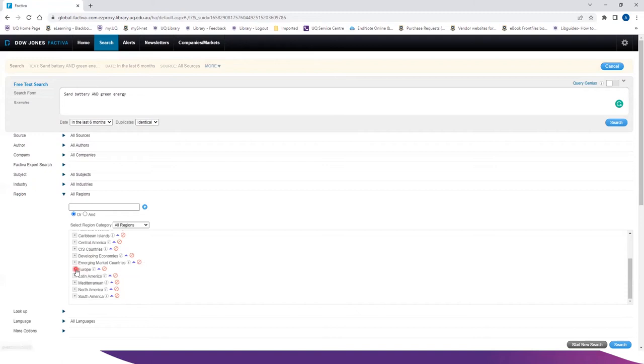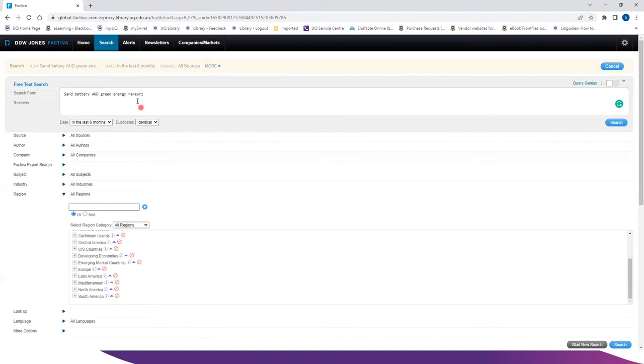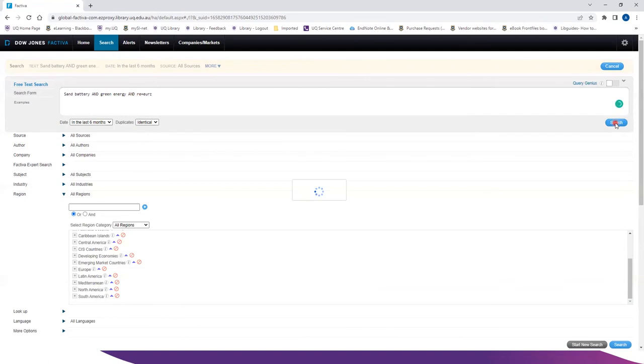So for selecting Europe, you can just click on the blue triangle and it will automatically bring up the Europe code in the search string. Remember to add boolean operator and perform the search.